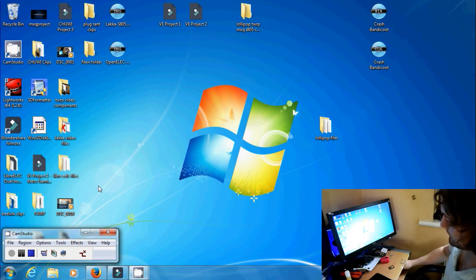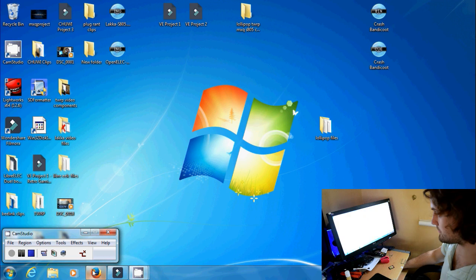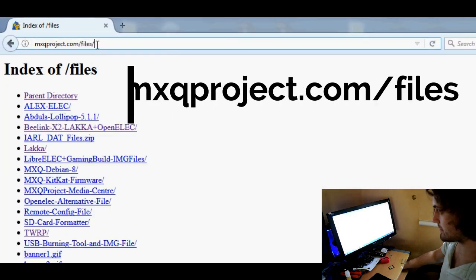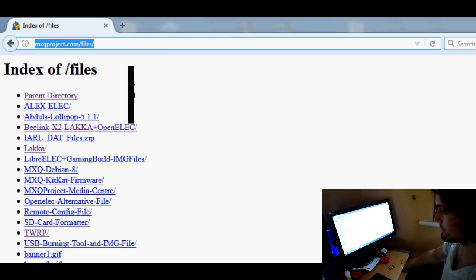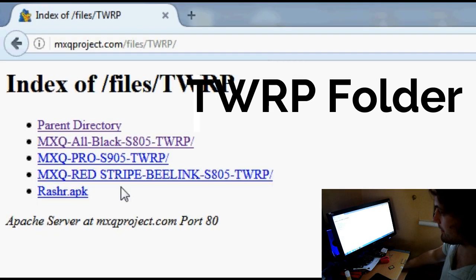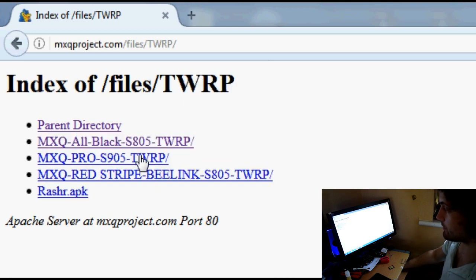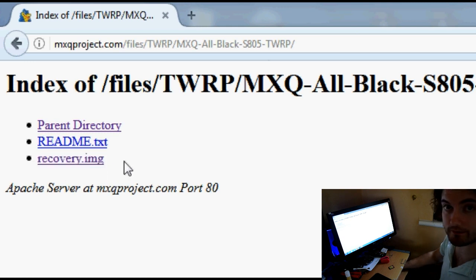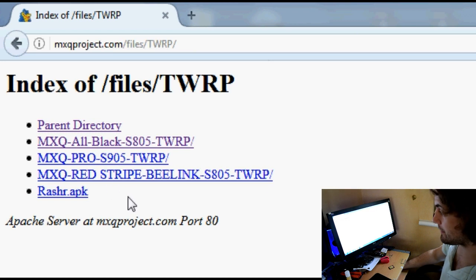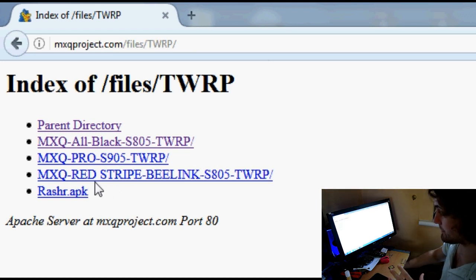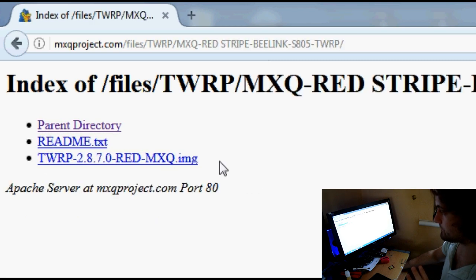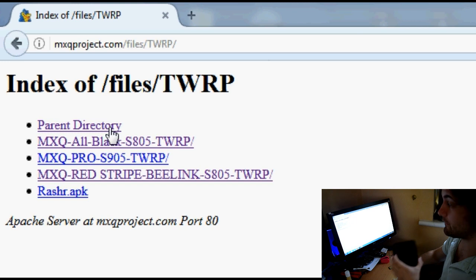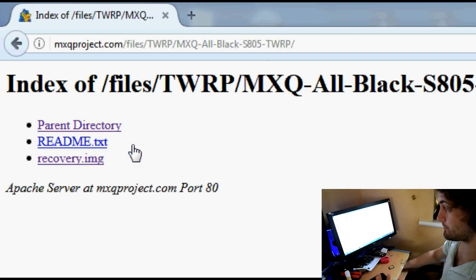So we're going to need a few files first, so let's go to mxqproject.com/files and let's go down to TWRP. Now in here there is a couple of different folders. The one I want to use is the all black S805 TWRP and that recovery.image is what we need to download. Now if you happen to have a B-Link version which is the MXQ red stripe, then that's the one you need, but the chances are you've got an all black one like that one and this is the one that's built for that.